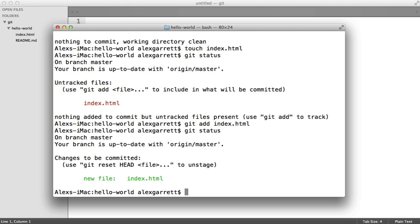We also have the option to untrack the file. If you're wondering what HEAD is, just think of it as a pointer pointing to the current branch, which is master — we'll cover this later. Now that we have a tracked file, we can commit.